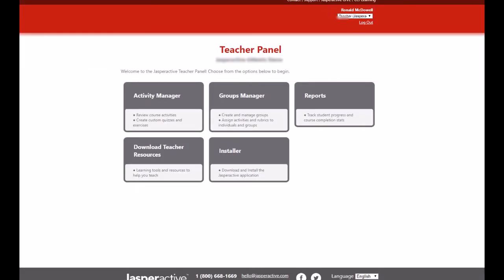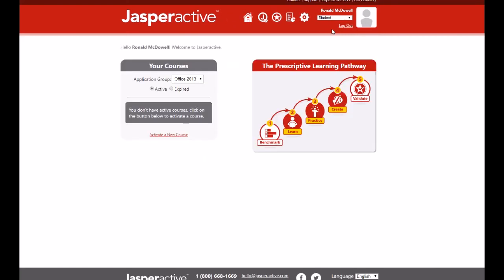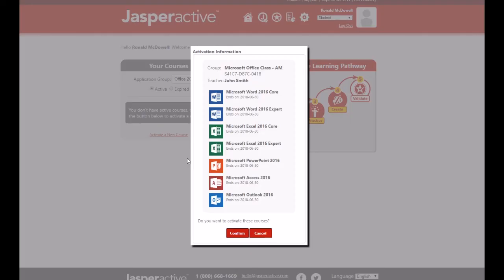Also, because you have a teacher account, you can switch between teacher and student modes by clicking the drop-down list beneath your name at the top right-hand corner of the teacher panel page. You can then proceed to take a course in Jasper Active yourself when the student mode is selected and you have assigned a student activation code to your student account.